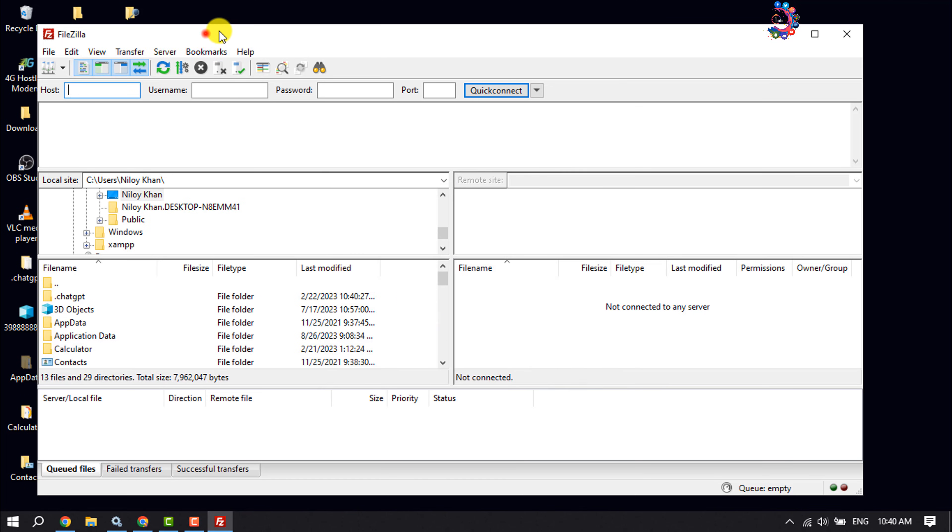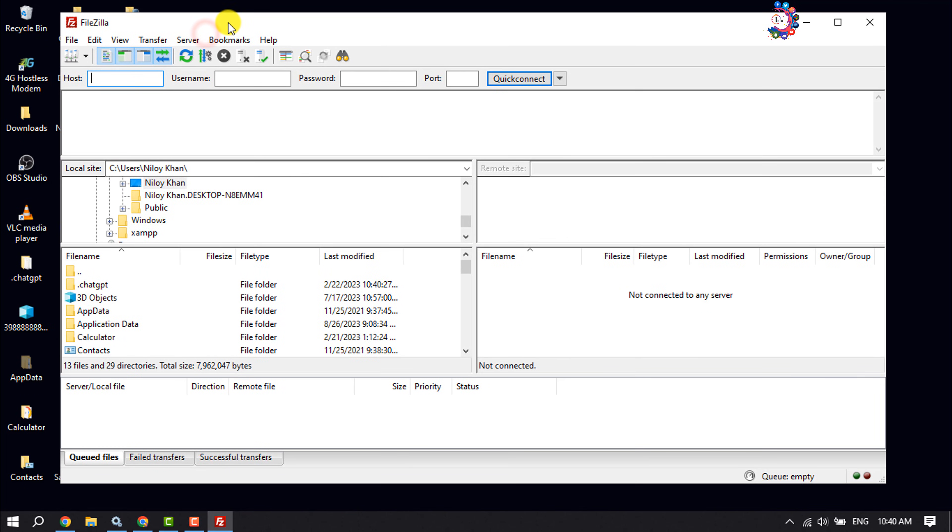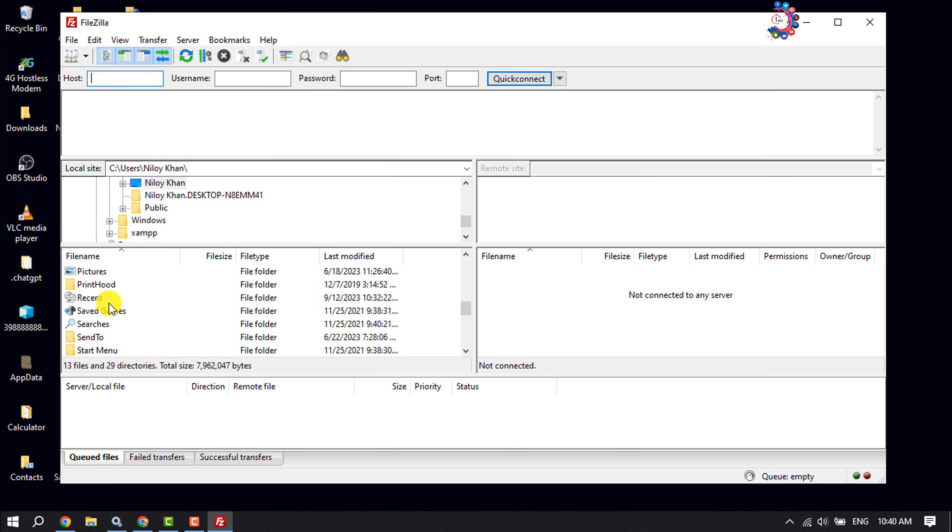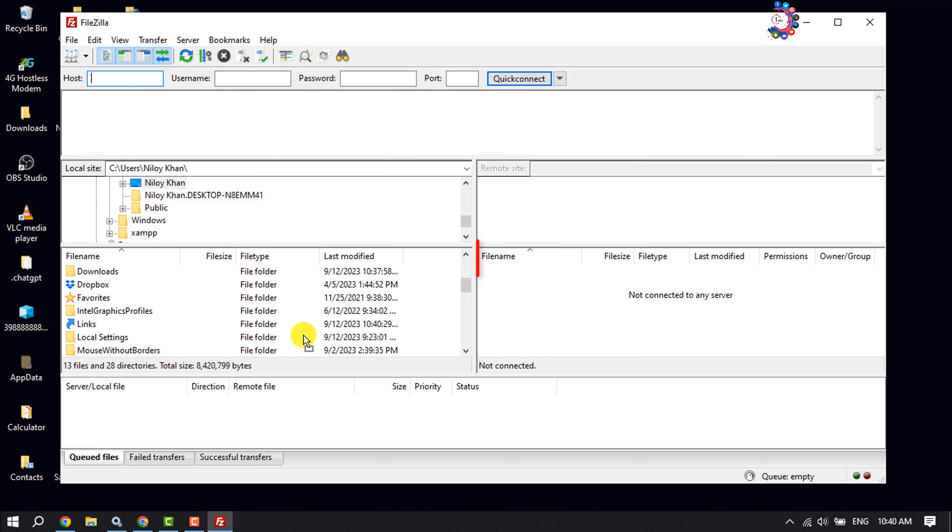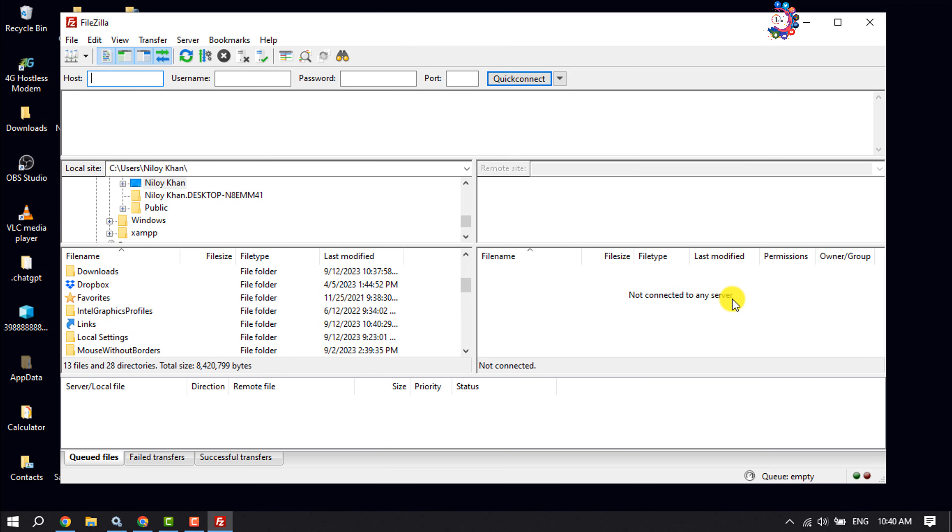As you can see, FileZilla has been successfully installed. Here you will get all files and folders from your computer, and here you will get all files and folders from your web server. Currently, I've not connected to any server.